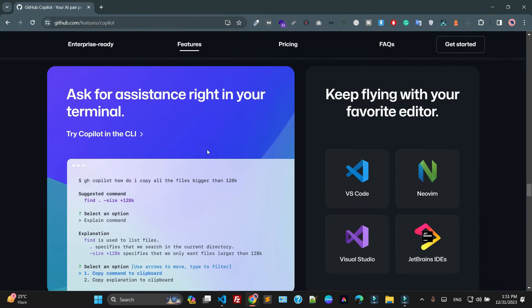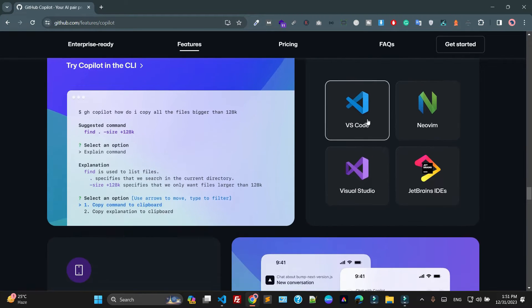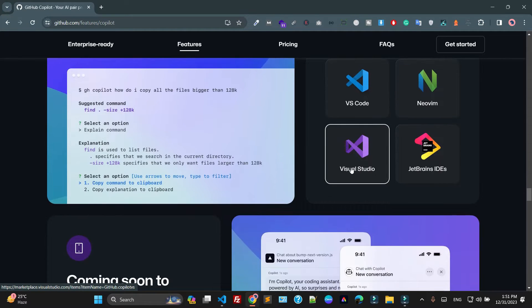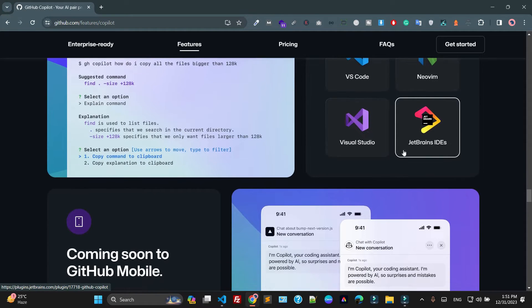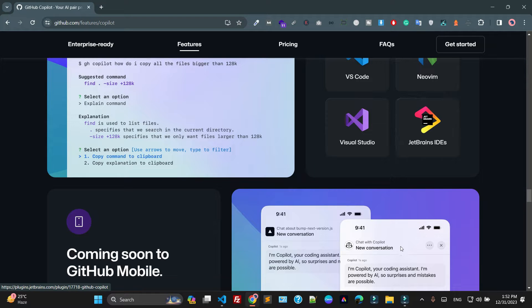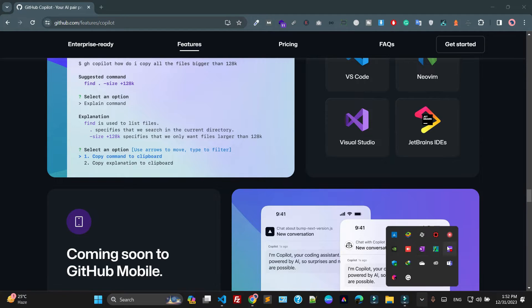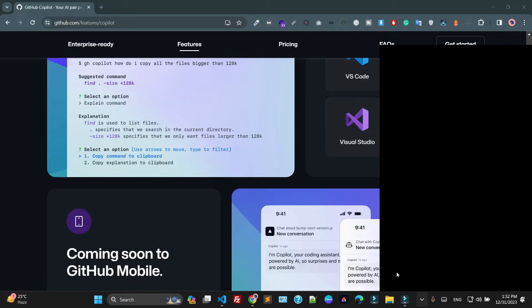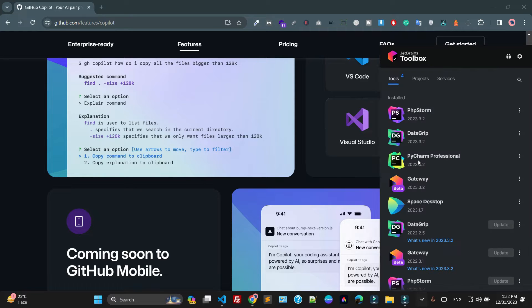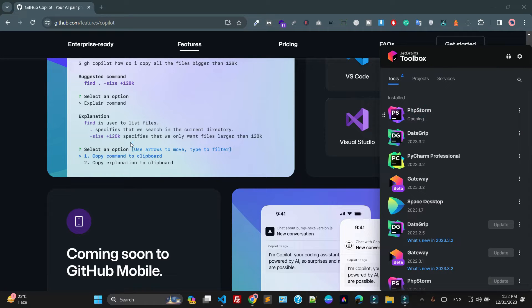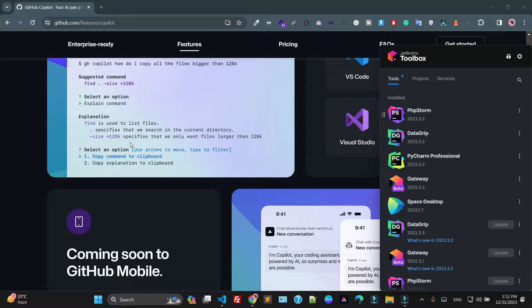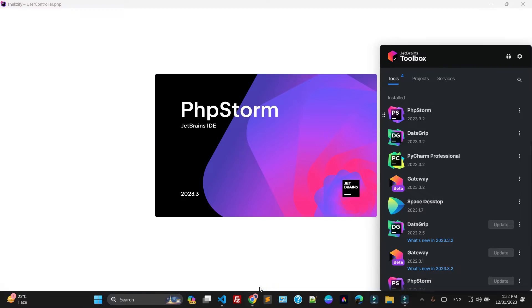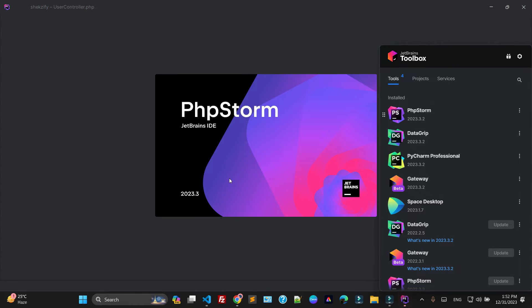You can integrate with the best IDEs like VS Code, Visual Studio, and also with JetBrains IDEs. I already have a JetBrains account, so if I open the Toolbox, I'm using PhpStorm and also PyCharm Professional for Python.